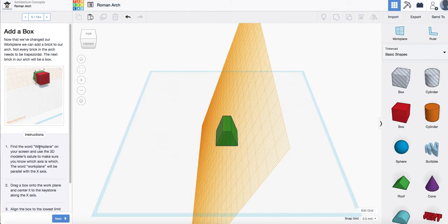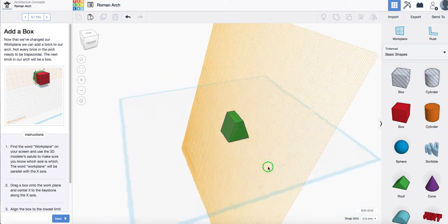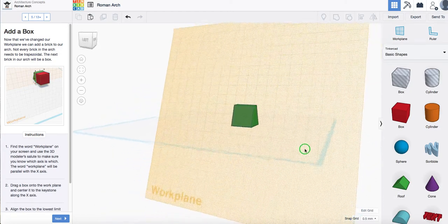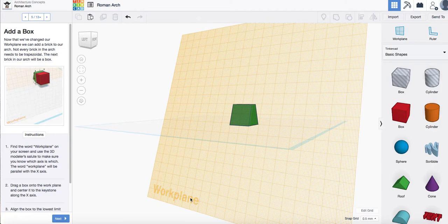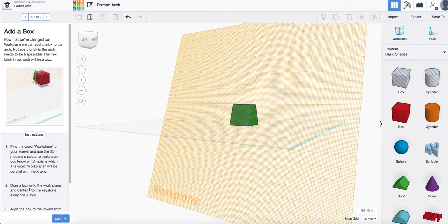Then you want to find the word work plane on your screen. So if you right click and you can see the word work plane so we know we're on the right face of it just there. Okay.